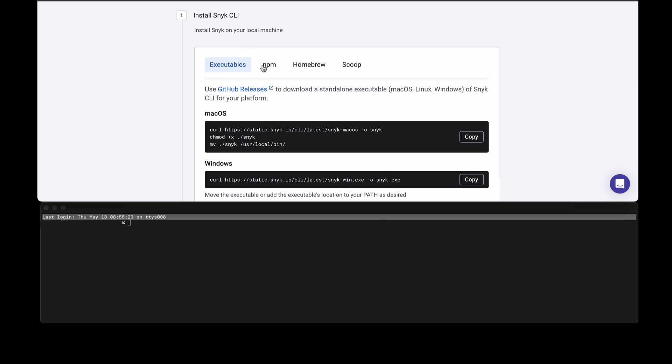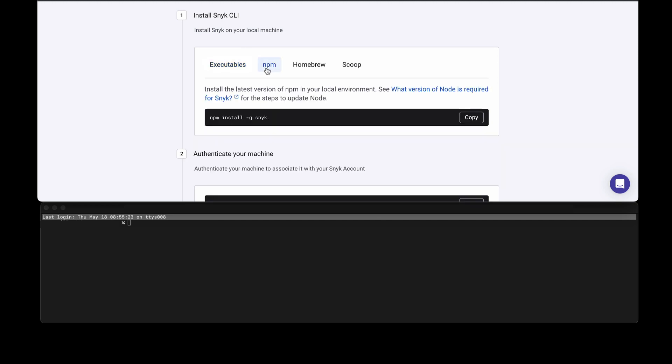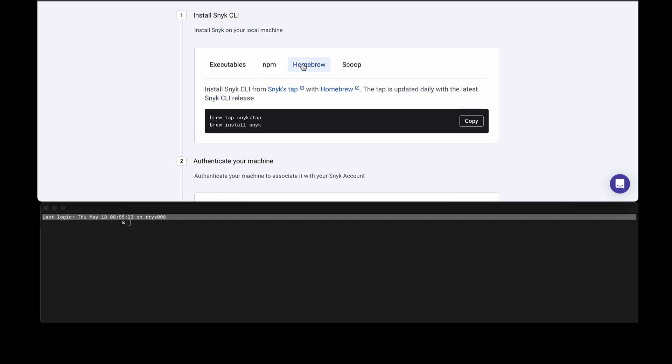We also have other methods which are quick and easy to use. For example, you can use npm install, homebrew, or scoop. Use whichever method is appropriate for your machine and environment, whether locally or on a build system.